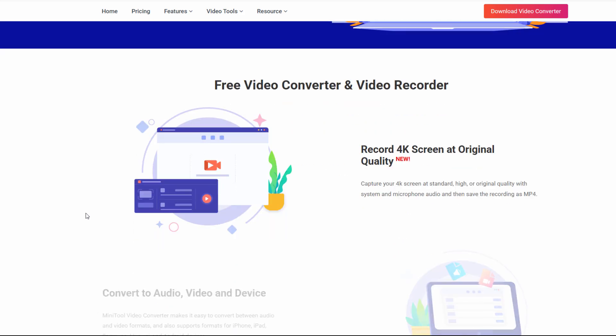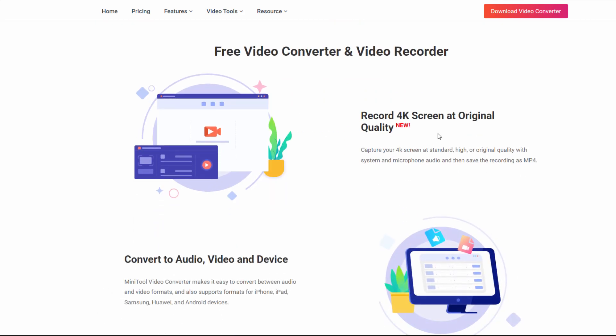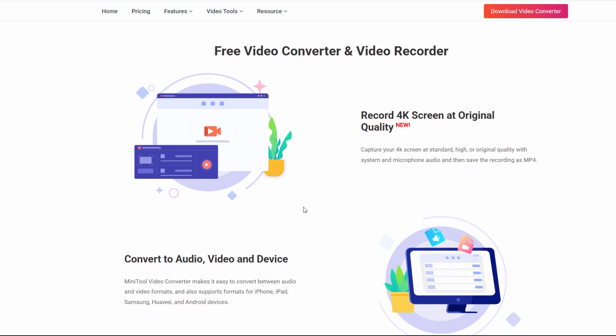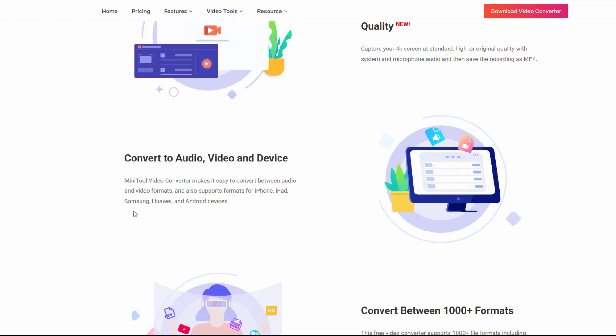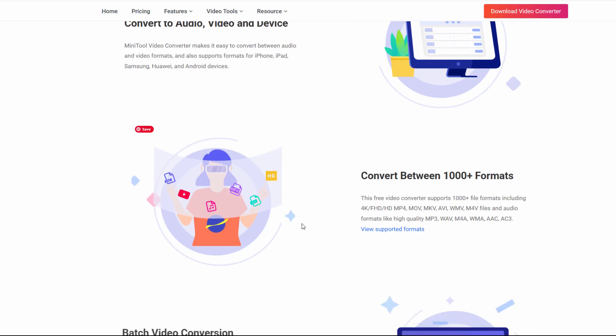Some of the things this will do for you. It can record 4K screens at original quality. So you can actually record your screen. It can convert audio, video, and device. And it works for iPhone, iPad, Android devices, and of course also PC and Mac.